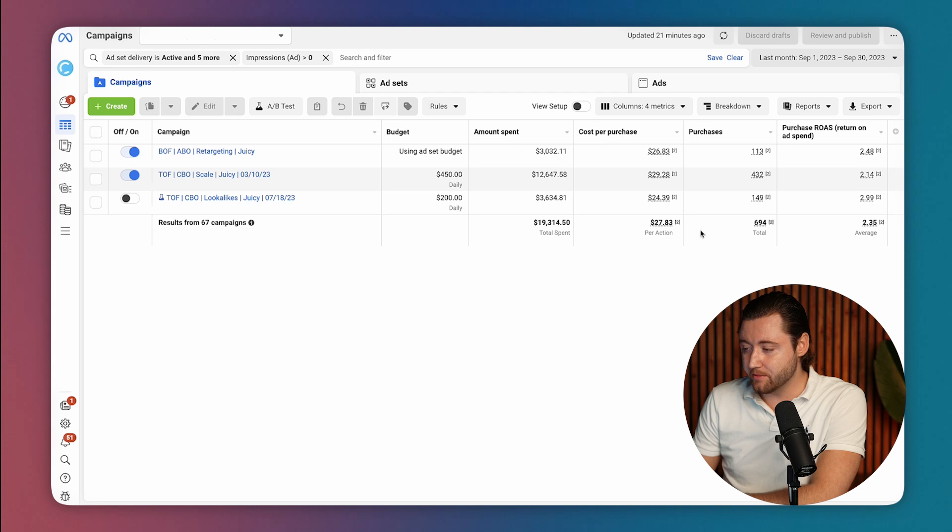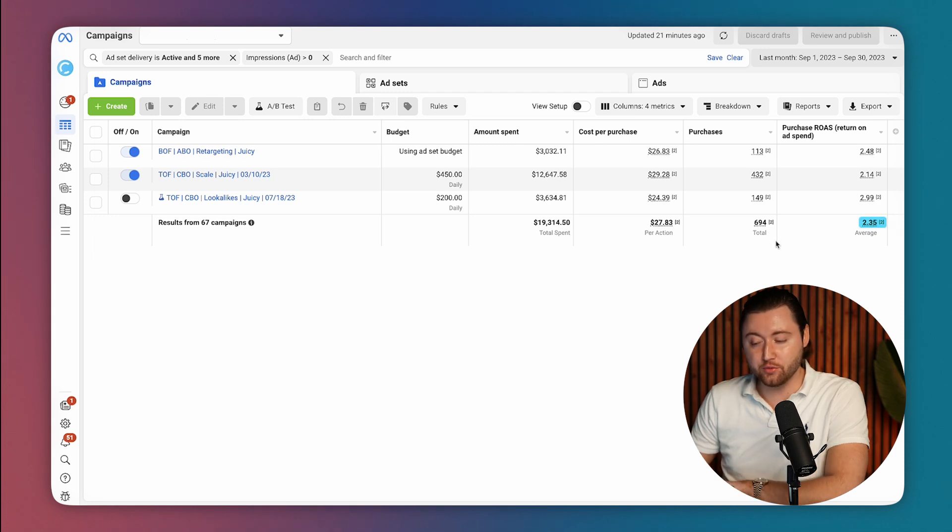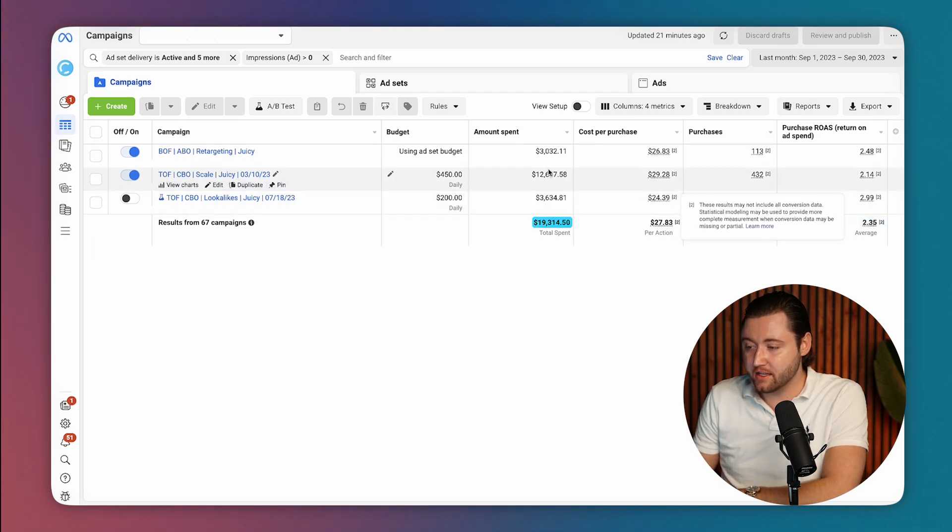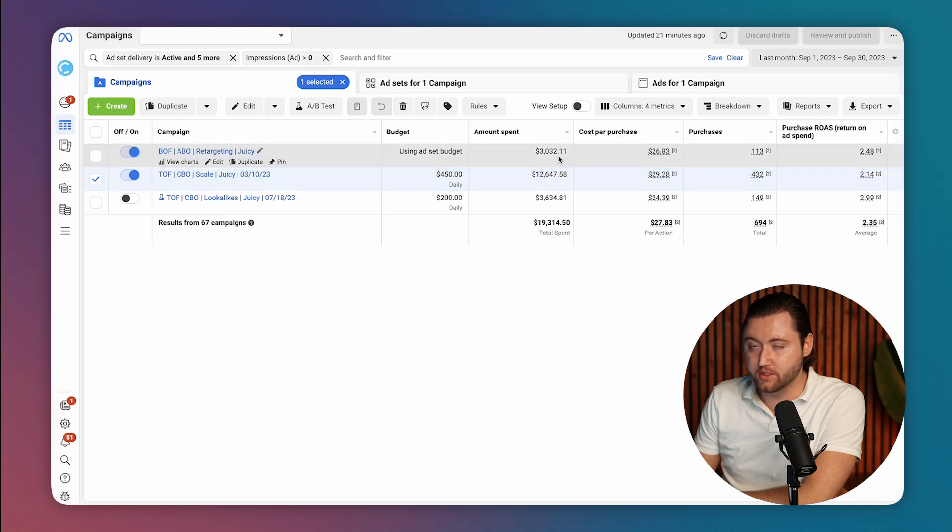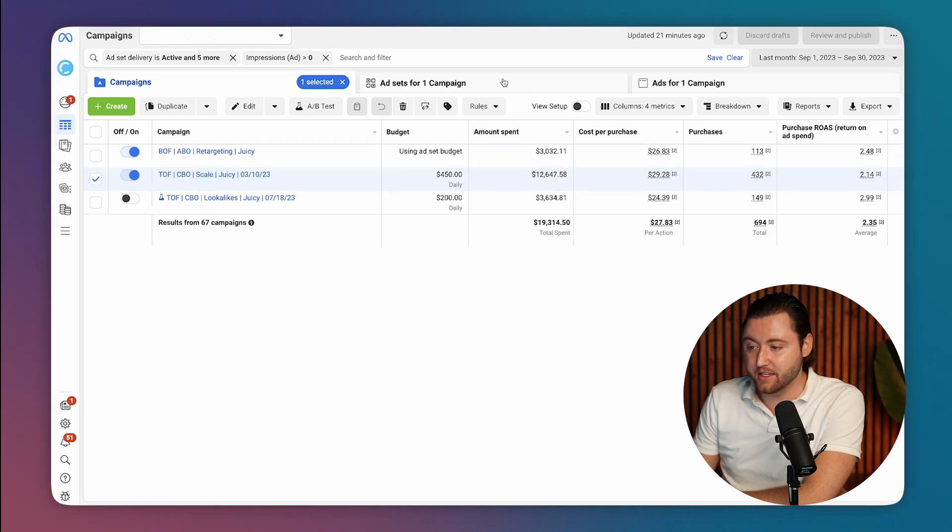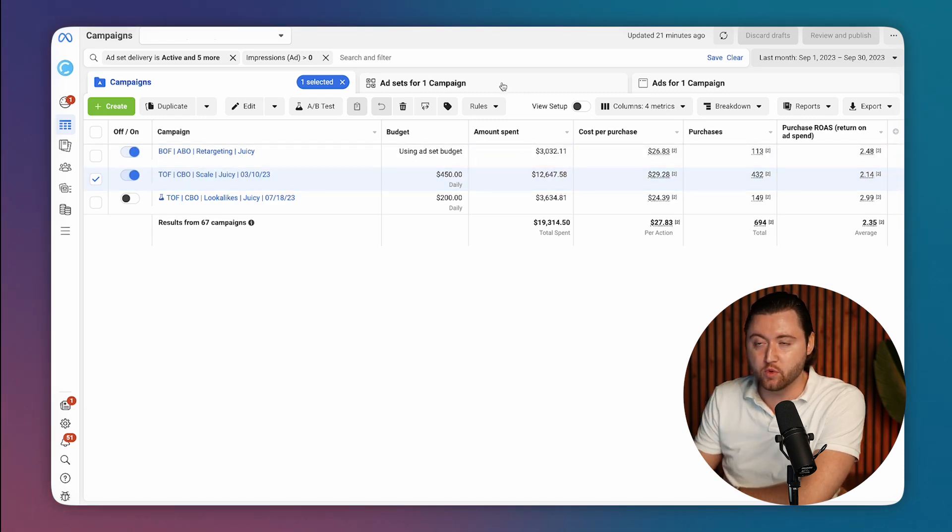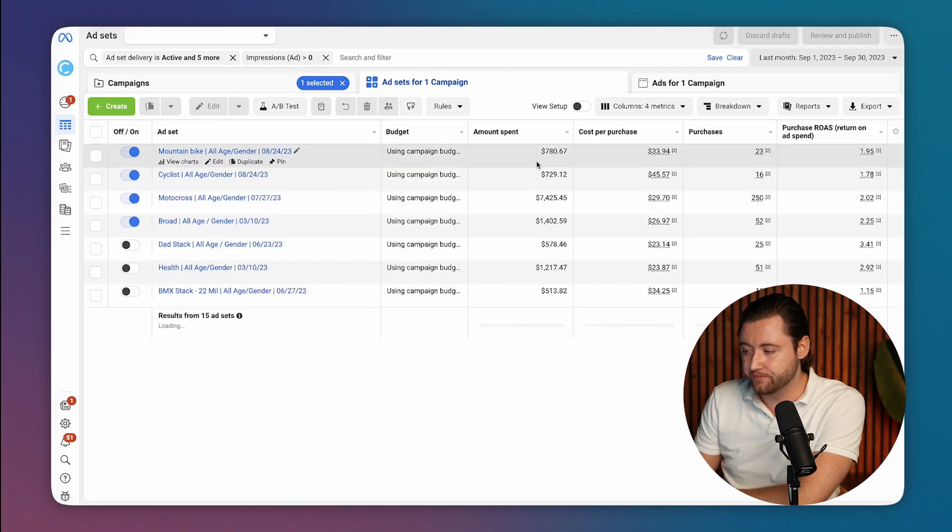So when we go to September, now he's at a 2.35x ROAS, $19,000 in spend. And this is where he was pacing towards those 80k, 90k months in just a few months time. Every single month for him was a record month when working with us.